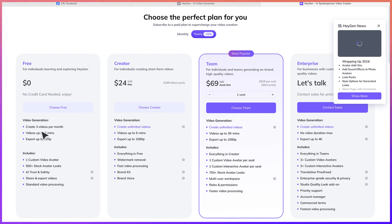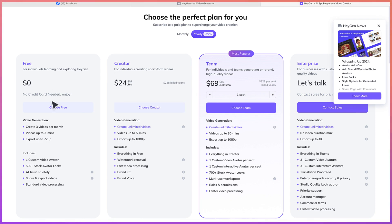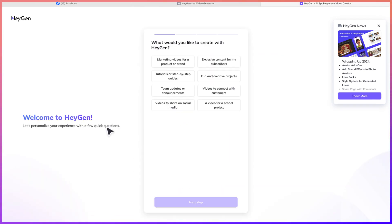You have the free plan, which will give you the chance to create up to three videos per month, videos up to three minutes, and then export in 720p. You have much better features when you subscribe, and the subscription is averagely cheap when you compare it with other video content creation platforms. So for this tutorial, let's just go with the simple free plan.